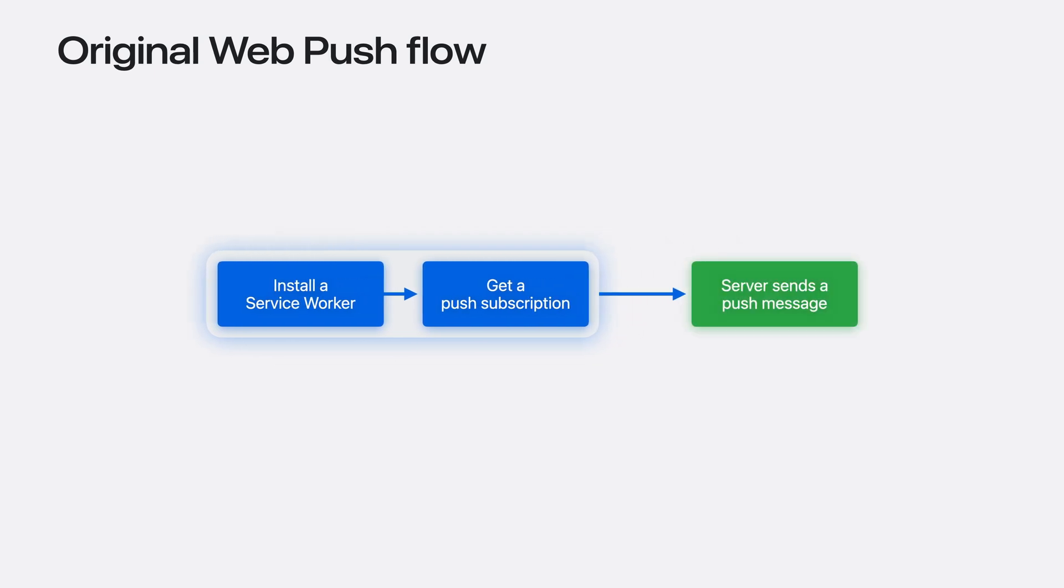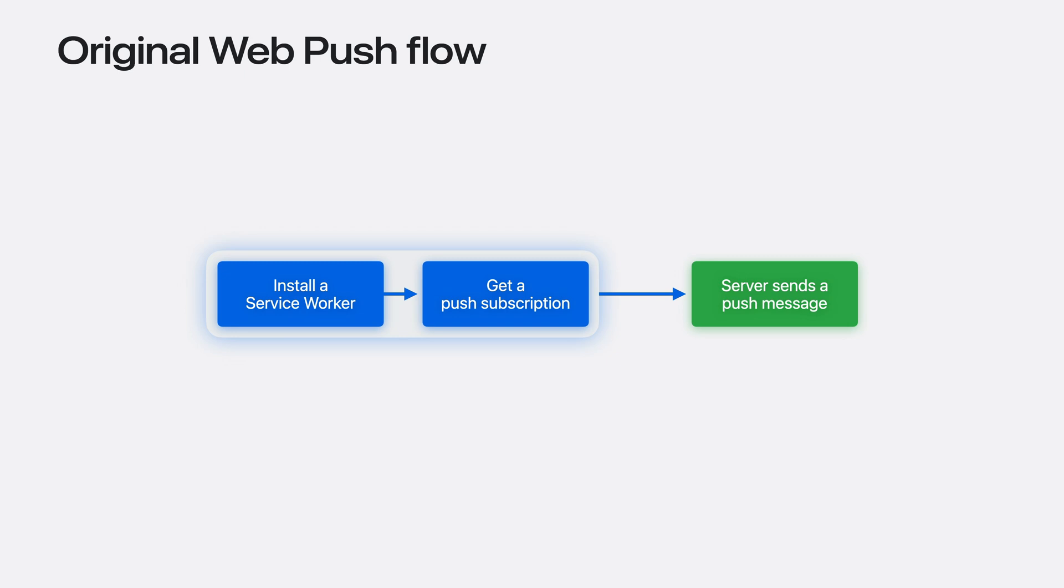When it's time to send a notification, you use the URL in the subscription to send a push message. In WebKit browsers, you'll be sending it to the same Apple push notification service that powers our native apps. But you don't need an Apple developer account to use these subscriptions.